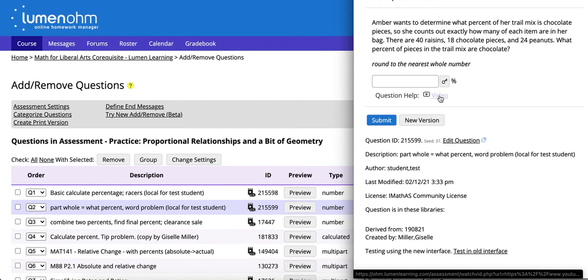This has been a video discussing how to make a modification to an existing question.